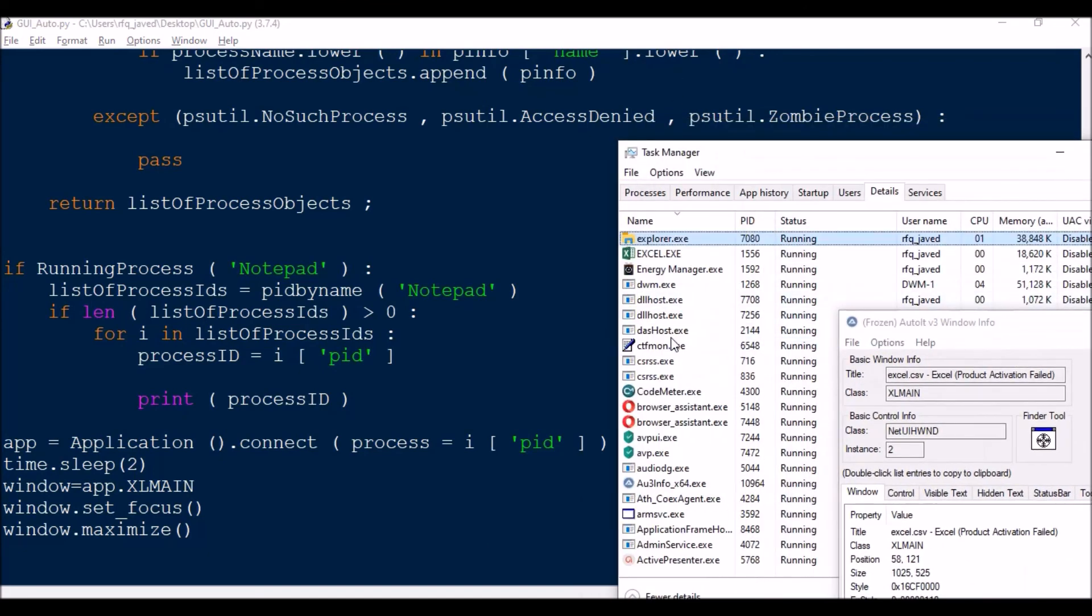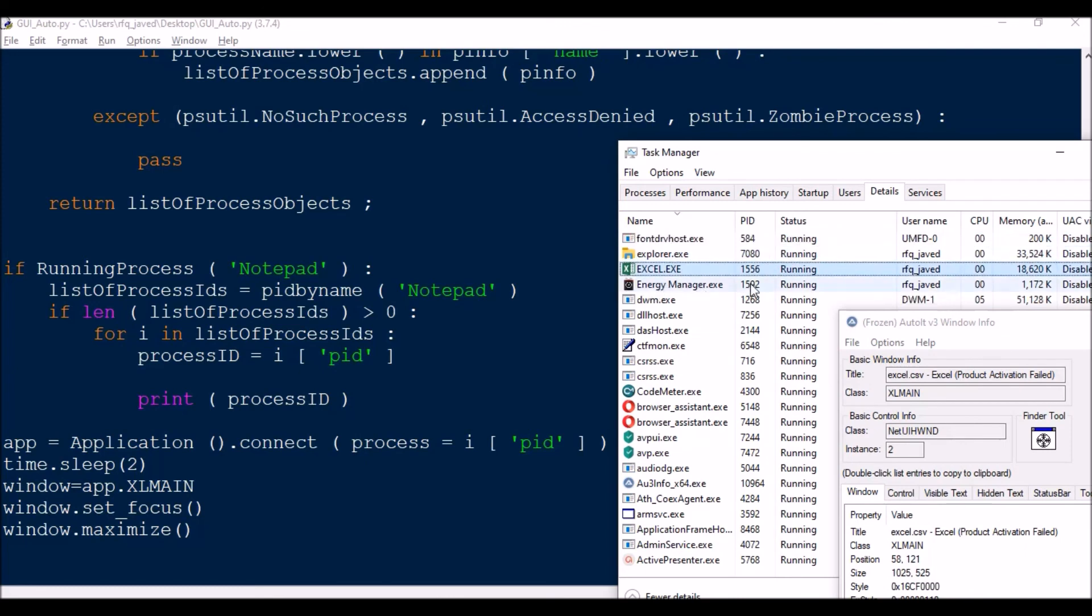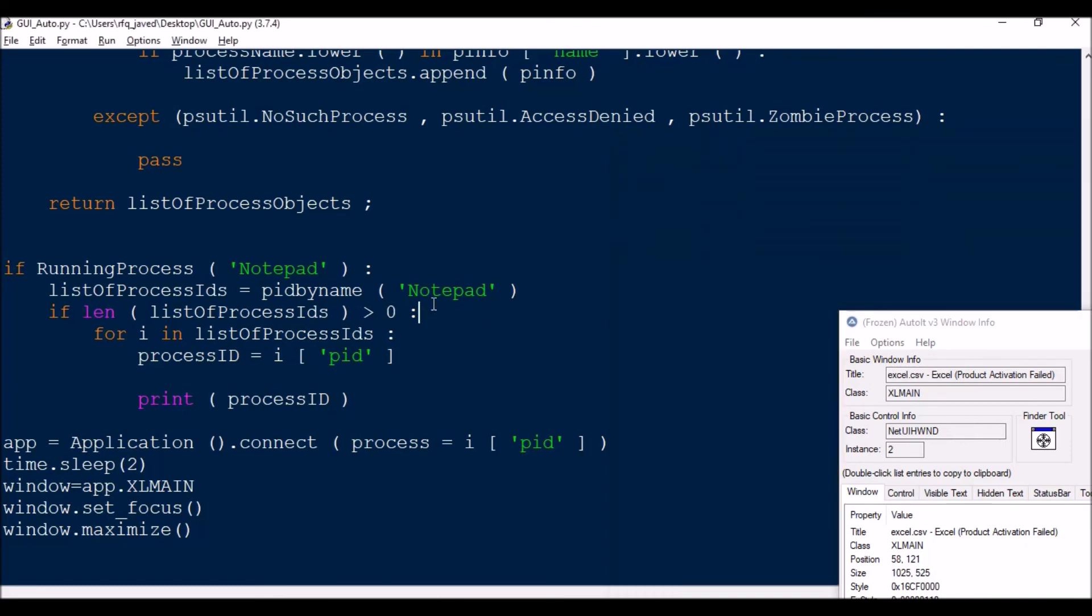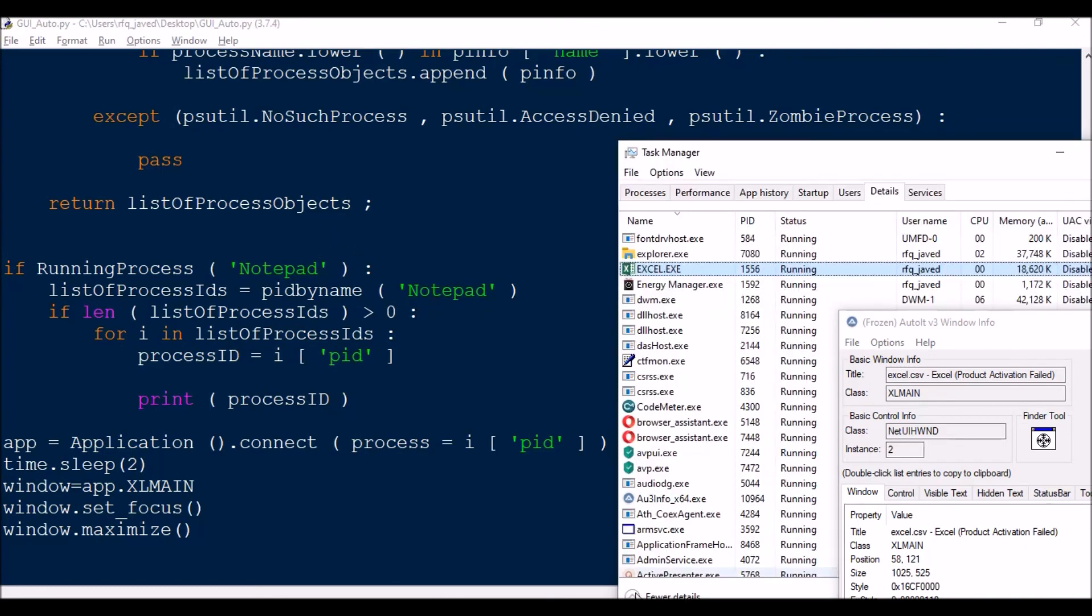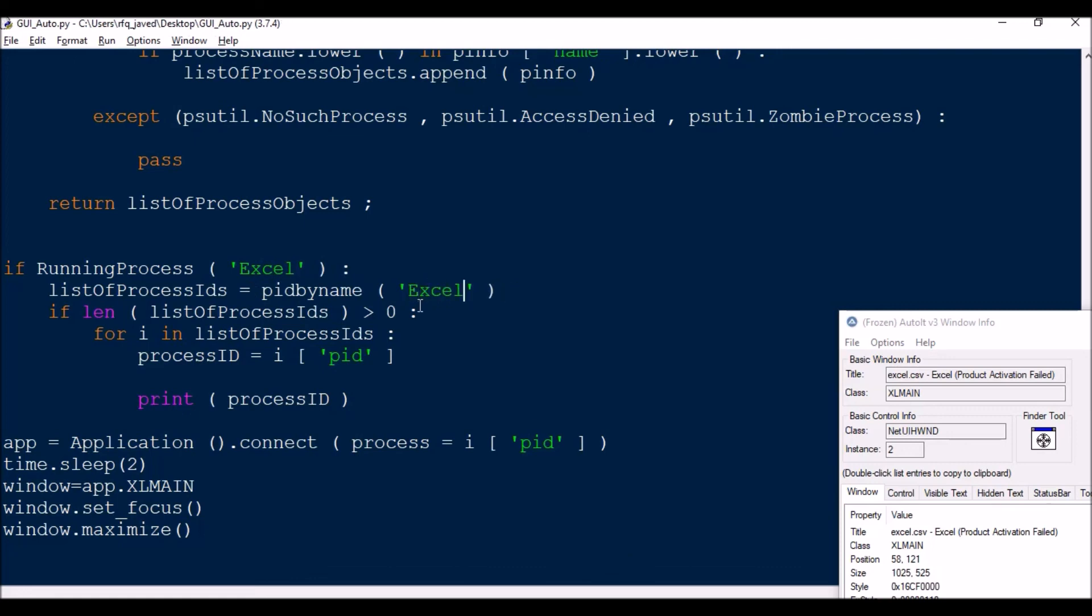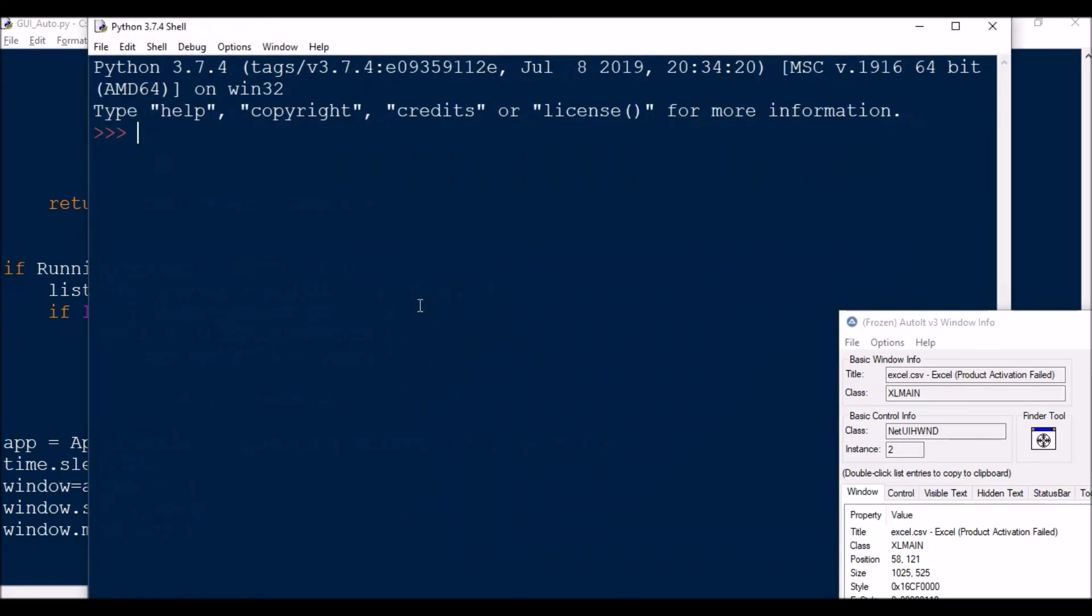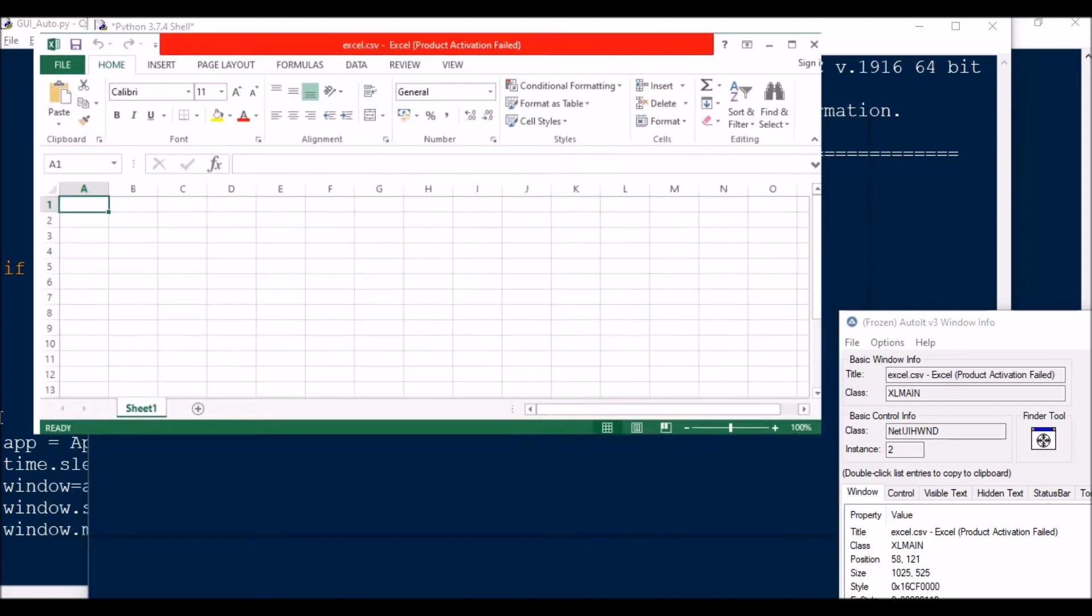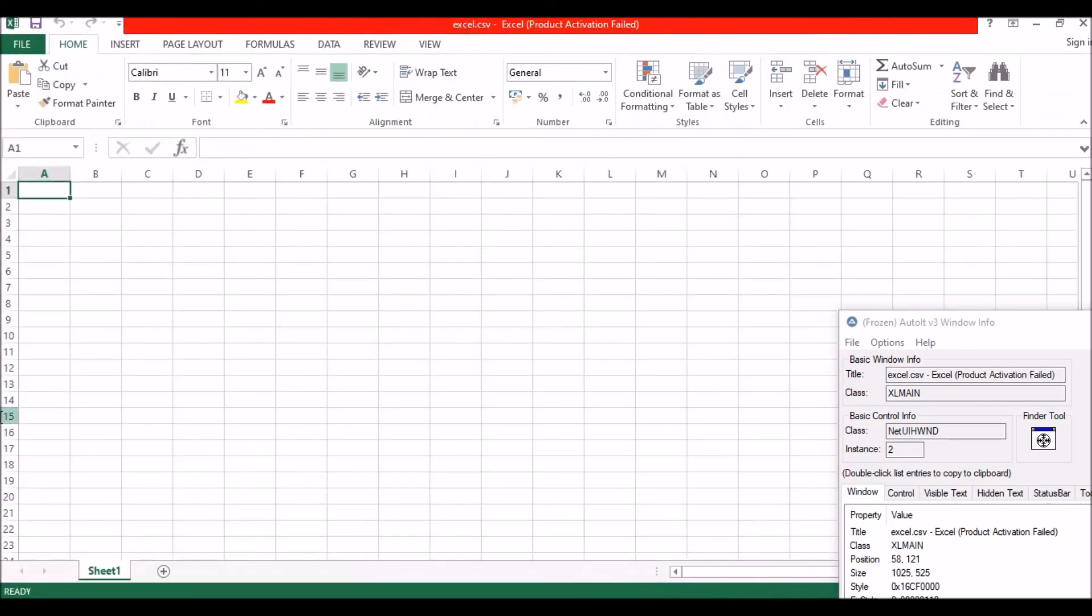Now if it's Excel, come over here. So Excel is there. It's 1556. So its name is EXCEL.EXE. We'll keep it as Excel. Similarly here. Let's run it. So 1556 and it got connected and got maximized.